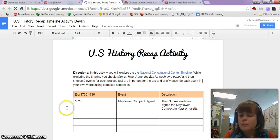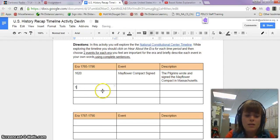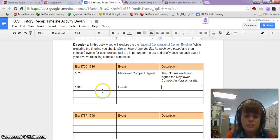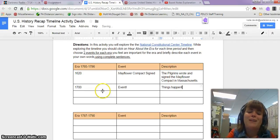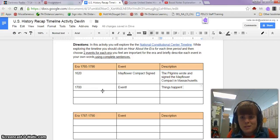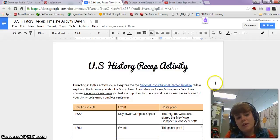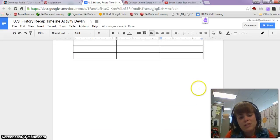Now you can go ahead and complete your activity, which means that you can write on it. This is not an accurate event — I'm totally just writing words in here to show you how it is. But let's say I have finished my entire assignment and included the three events for each section.